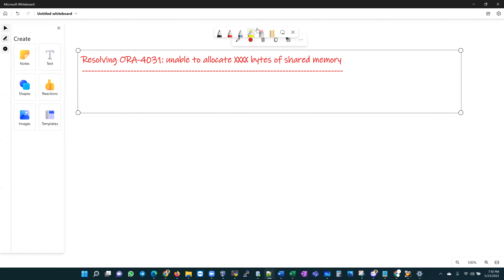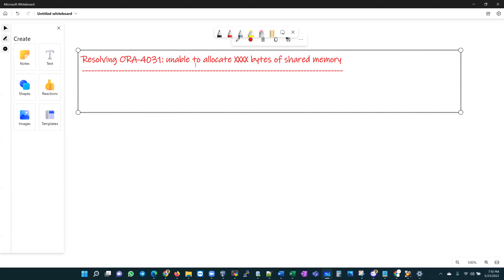A couple of questions: how often in your environment do you get the ORA-4031 'unable to allocate x bytes of shared memory' alert for your databases, and how often are you as DBAs called upon to resolve performance-related issues that require you to tune memory? Today I have a short demo on some quick and simple things that I do when I run into such memory-related issues in my alert logs.